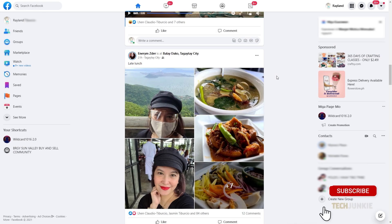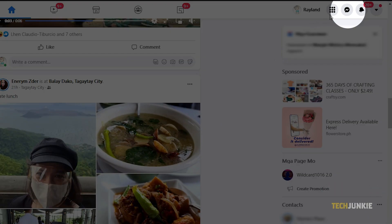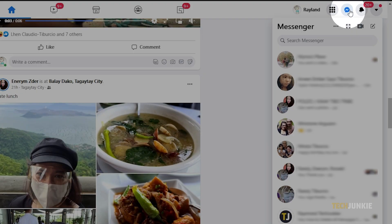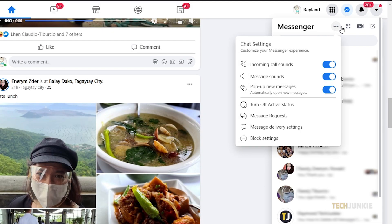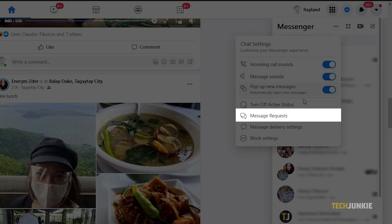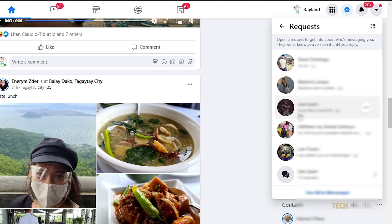To check your message requests from Facebook's site, click on the Messenger icon at the top right, then click on the triple dotted icon next to Messenger. On the menu that pops up, click on message requests to view a list of requests.